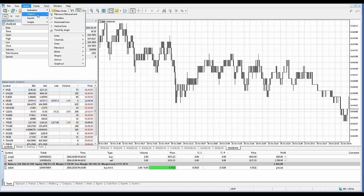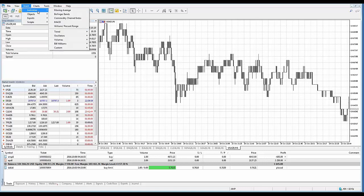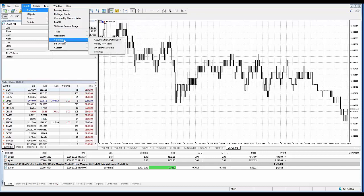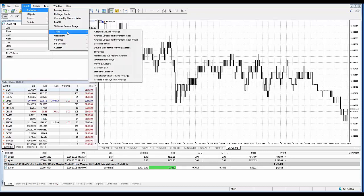Objects are drawing tools which we'll cover later. You also have expert advisors and scripts, but we're going to cover strictly indicators. As you can see, you have different category groups: trend, oscillators, volume, Bill Williams, and custom. These will basically give you the indicators that are specific to that category group.